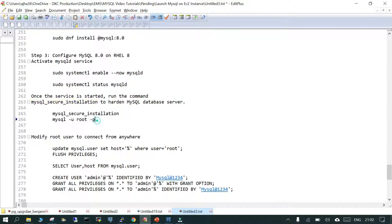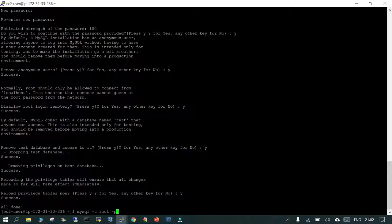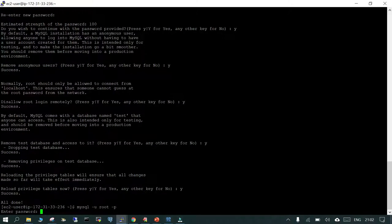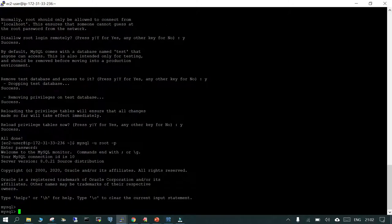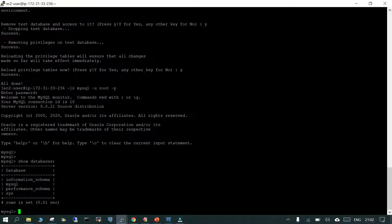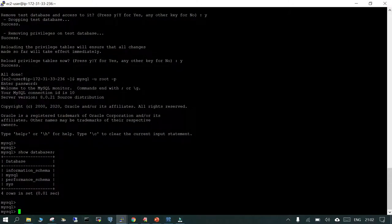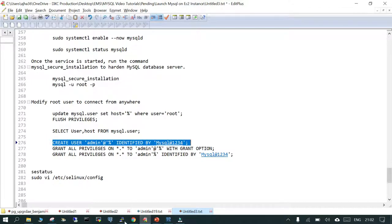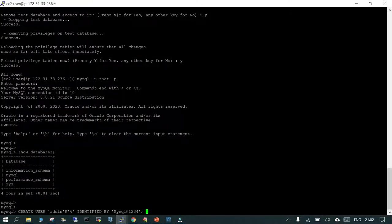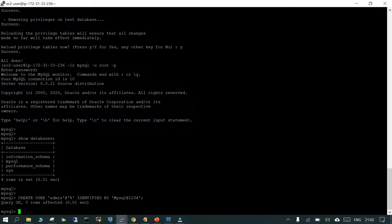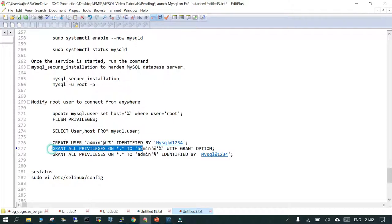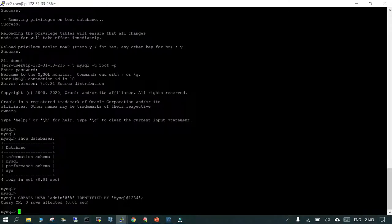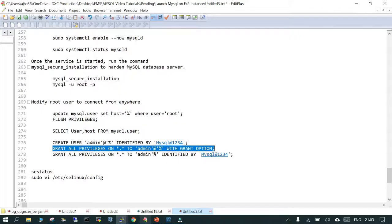Now we will log in as the root user on the EC2 instance, which is the MySQL database admin user. Running show databases displays the system databases. We are going to create a user 'admin' identified with '%' — meaning it can connect from any host in the network. Then we grant all privileges on all objects in MySQL to that user, and finally flush the privileges.